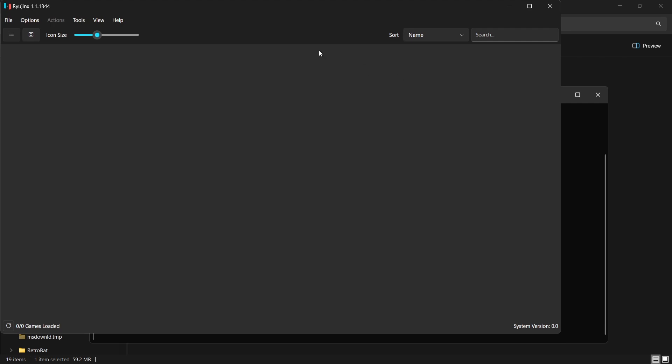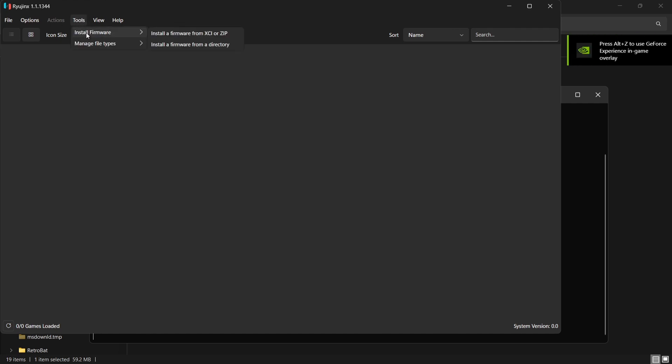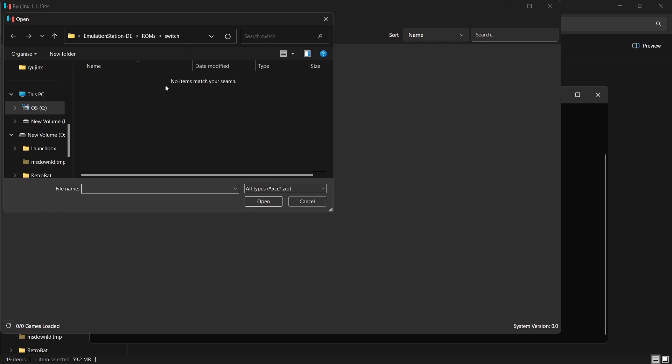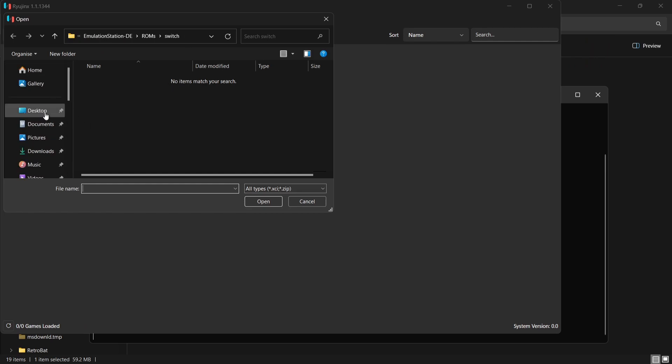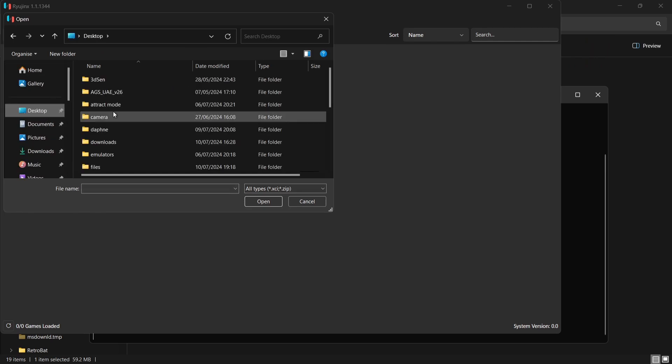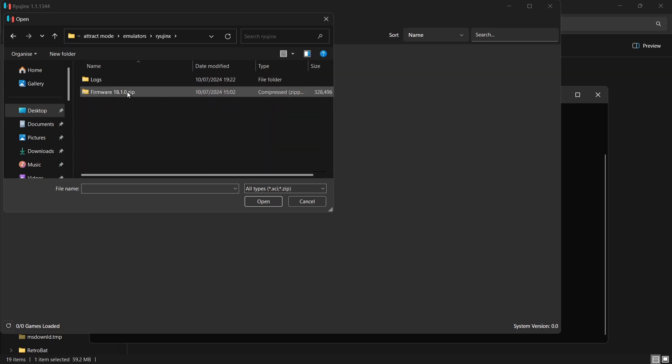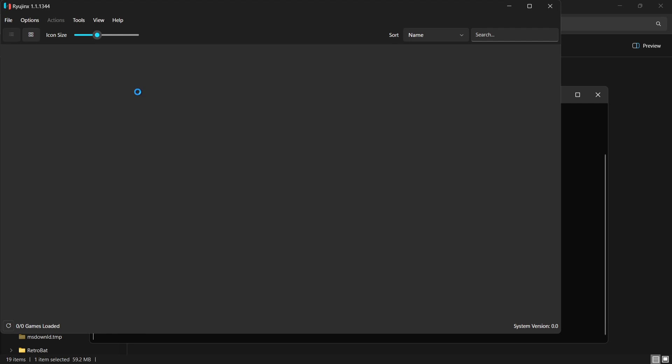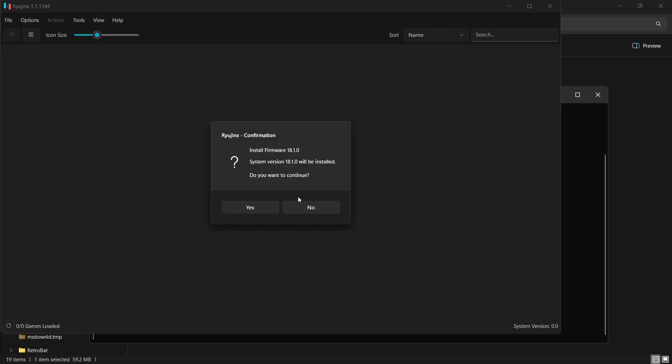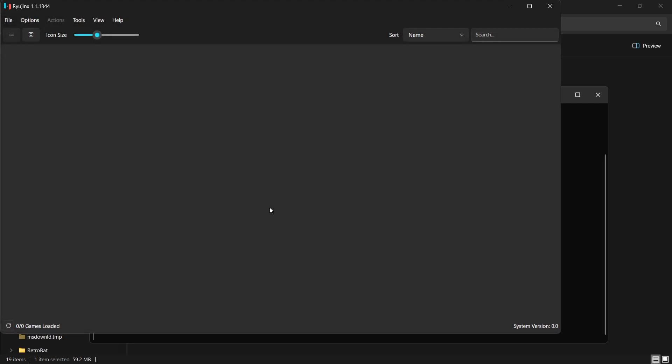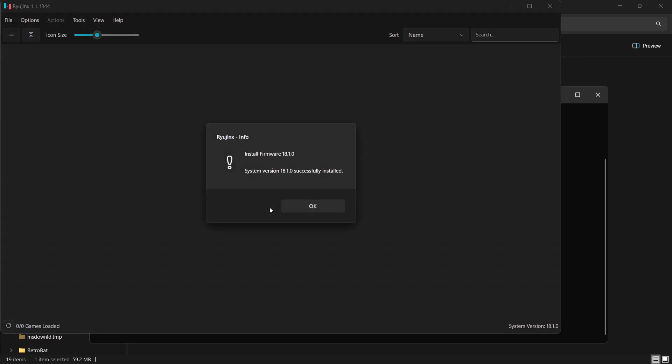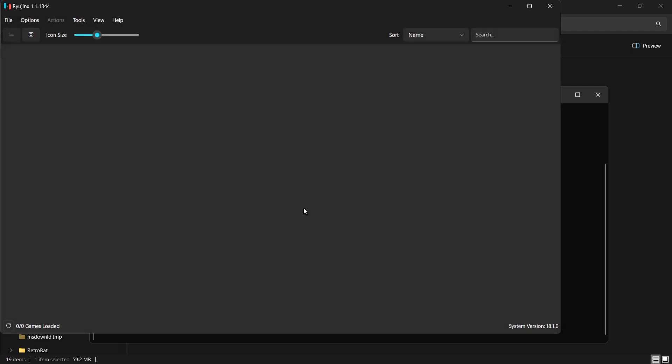Next thing we're going to want to do is add firmware. So to do this, we're going to go to Tools, Install Firmware, Install a Firmware from XCI or Zip. And from here, it's just a case of going back to your Attract Mode folder, into the emulators folder, into Ryujinx, and then selecting, double left clicking on the firmware.zip. And we want to press yes on Install Firmware. And that's been successfully installed.